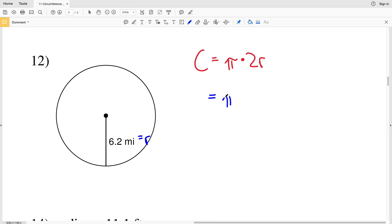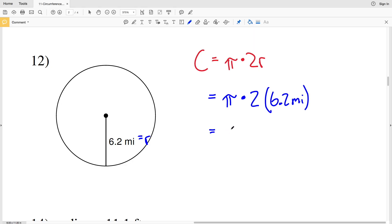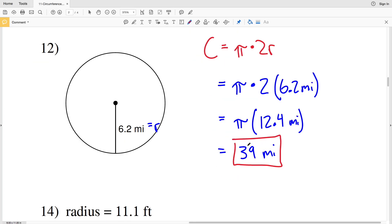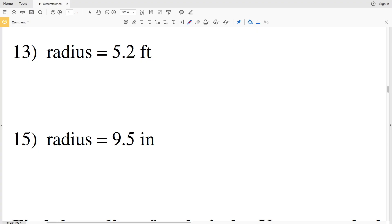Our radius in number 12 is 6.2 miles, so we'll have pi times 2 times 6.2 miles as the circumference. Simplifying, 2 times 6.2 is 12.4, so that's pi times 12.4 miles. Multiplying by pi we get 38.95, which rounds to 39.0 miles.